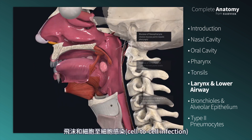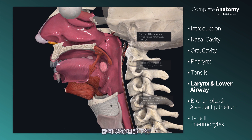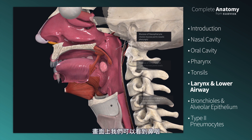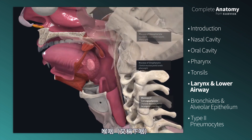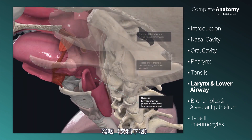Water droplets, or the cell-to-cell infection, can travel through the pharynx, then through the larynx, and into the trachea. Here we see the nasopharynx, the oropharynx, and the laryngopharynx, also known as the hypopharynx.